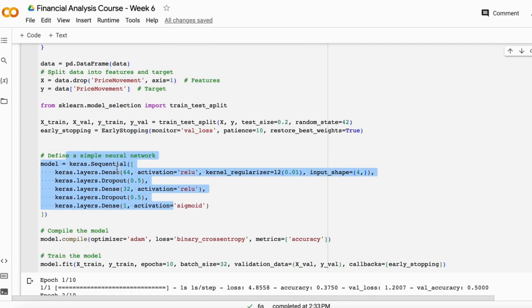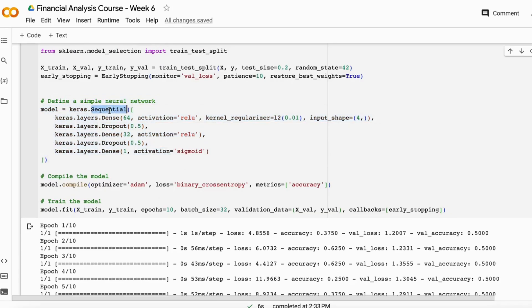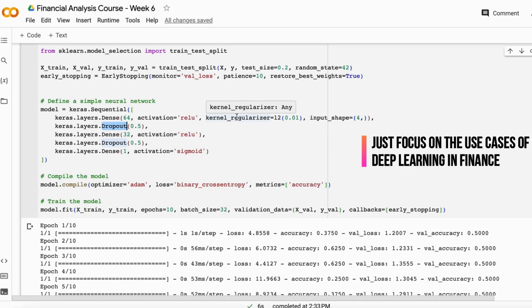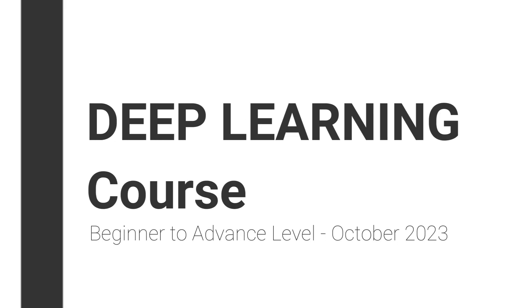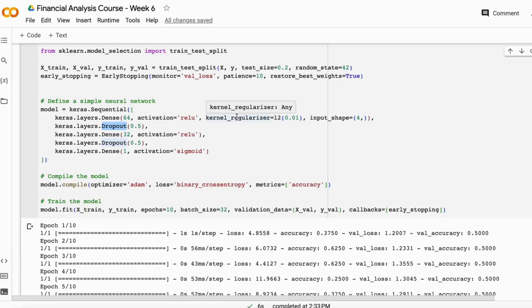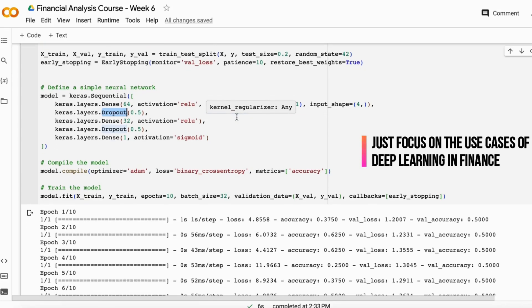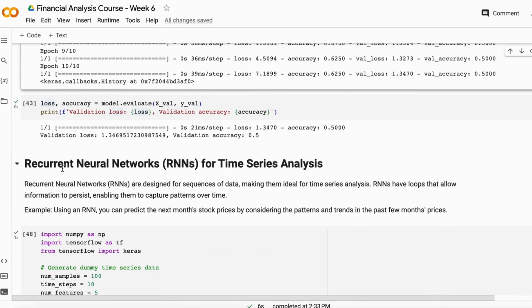The neural network structure uses a sequential model, meaning it is able to understand sequential data. It has dense layers, dropout layers, and activation functions. If you don't know what sequential layers, dropout, or activation functions are — don't worry, in the next month I am starting a deep learning course explaining all these concepts. For now, just understand the use cases of deep learning in the finance domain.